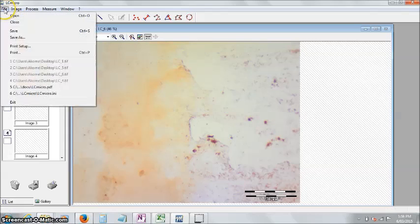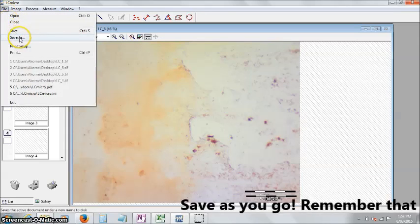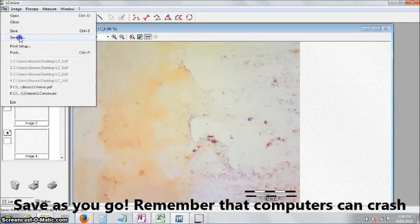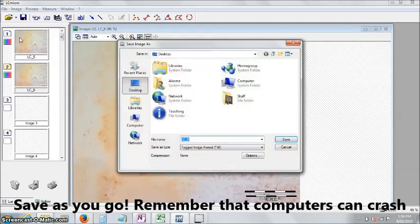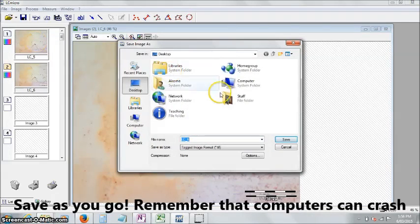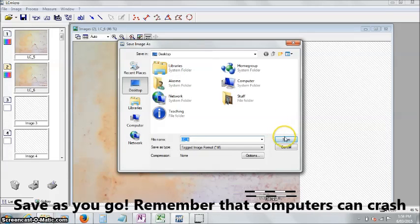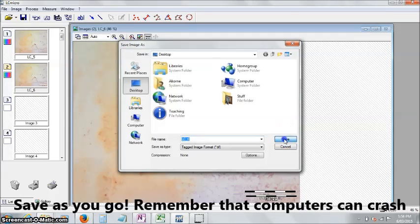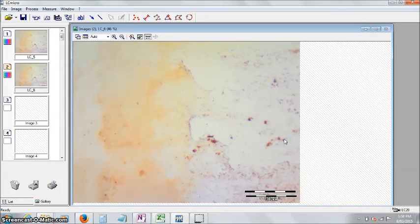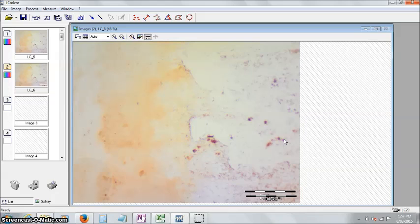Really important is to save as you go. A lot of people don't save and they end up with a computer crash or something, and they lose all their images. So try and save as you go.